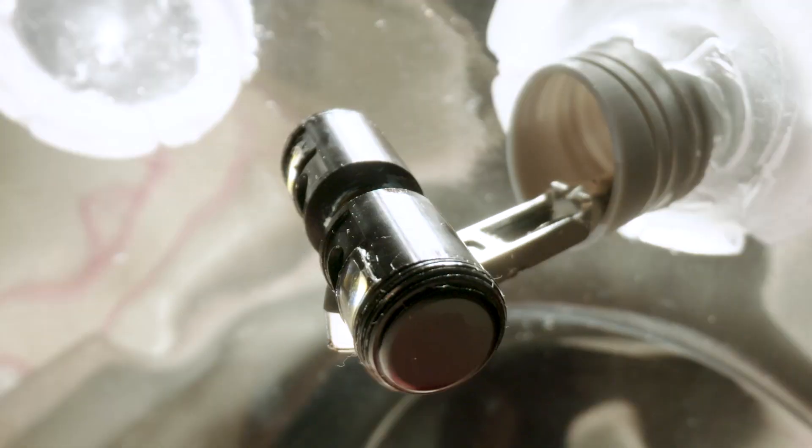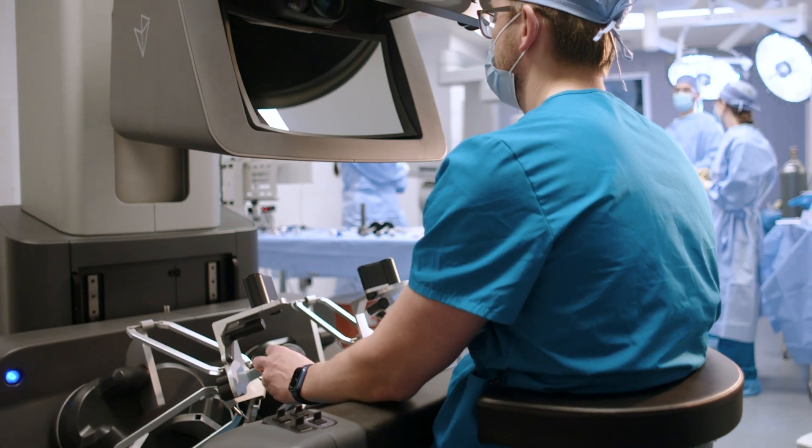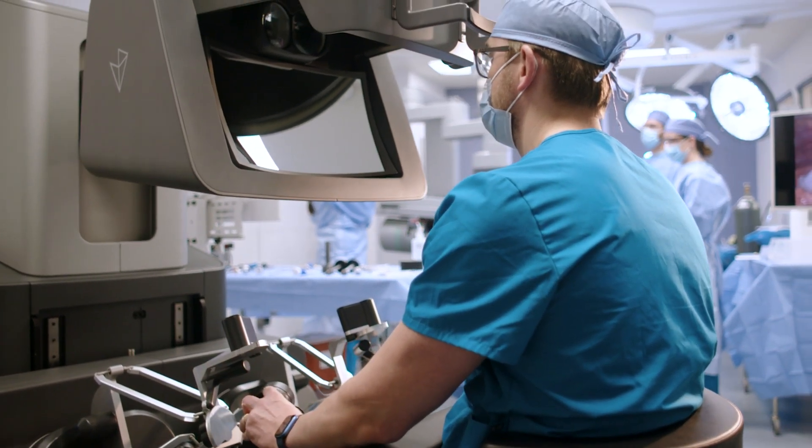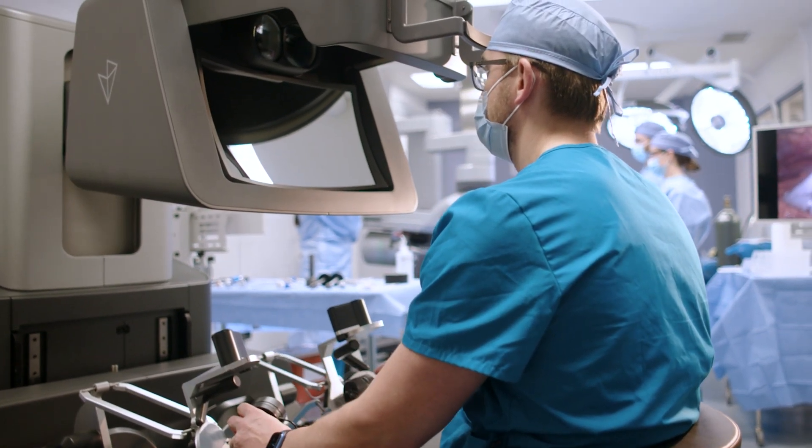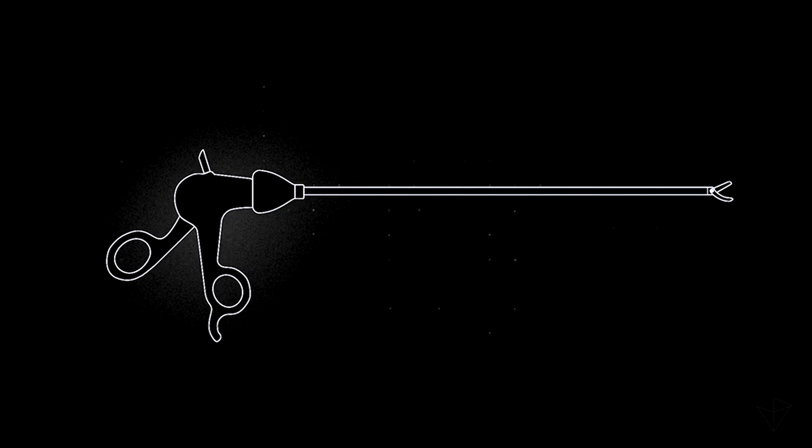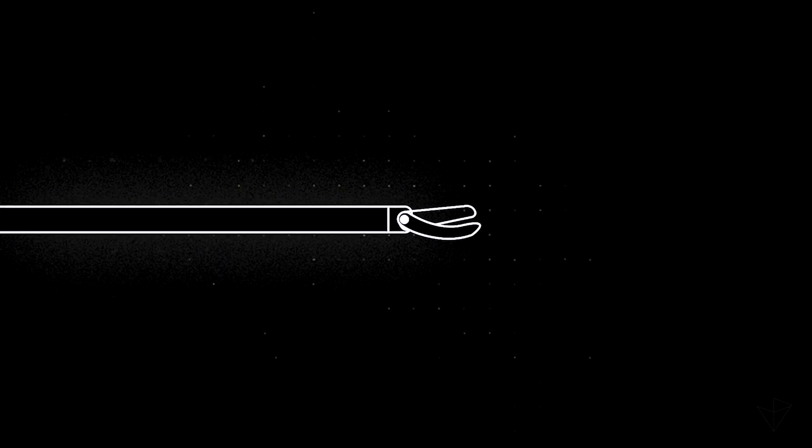In the operating room, the smallest details make the biggest difference. Surgeons today are limited to standard laparoscopic tools that are straight, have limited dexterity, and require multiple incision sites,